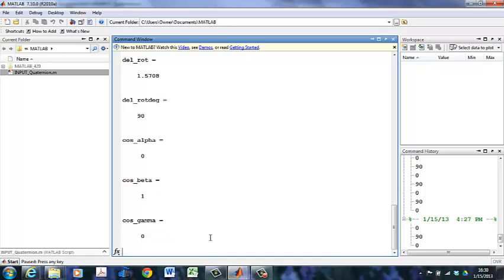It gives me the cosine of the angle with the I vector, which is 0. So that means it's 90 degrees with the I axis. The rotation matrix is 90 degrees with respect to the I axis.